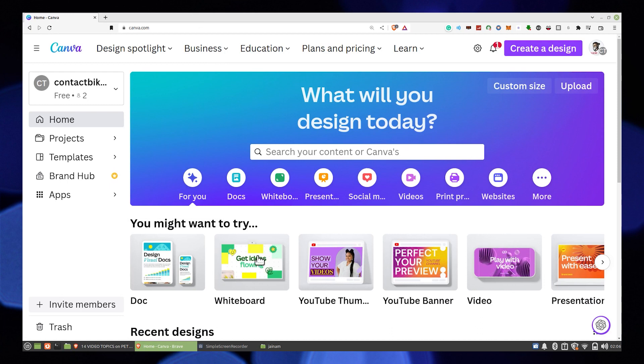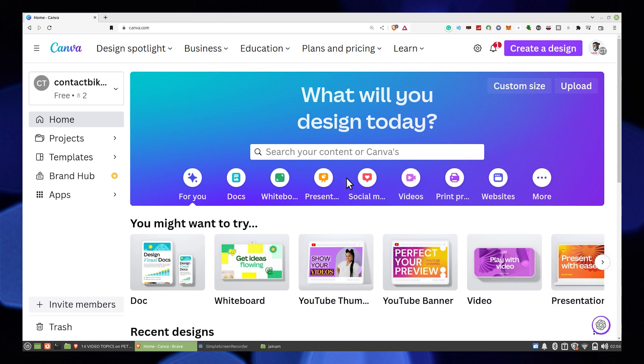Hi guys, welcome to How to Maximize. In this video, I will show you how to create scrolling text in Canva.